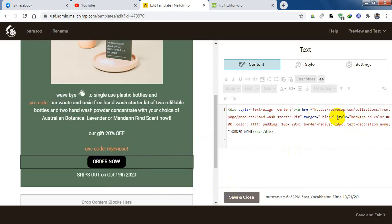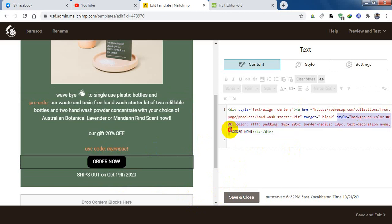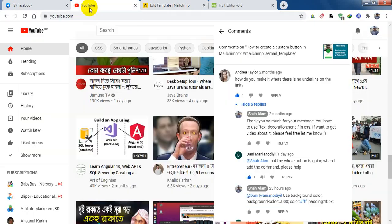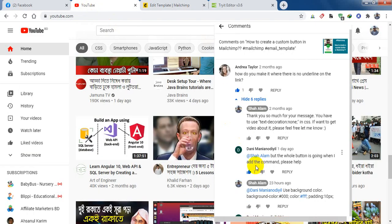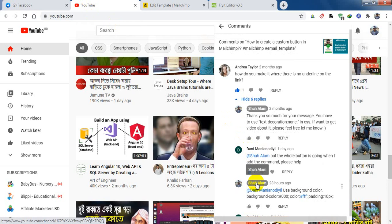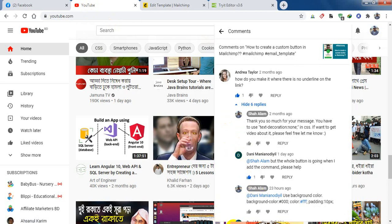So that is the code. I will put this code in the comments box or in the description. Thank you so much for watching this video. I hope Danny will be happy after watching this video. And thank you so much for your time.